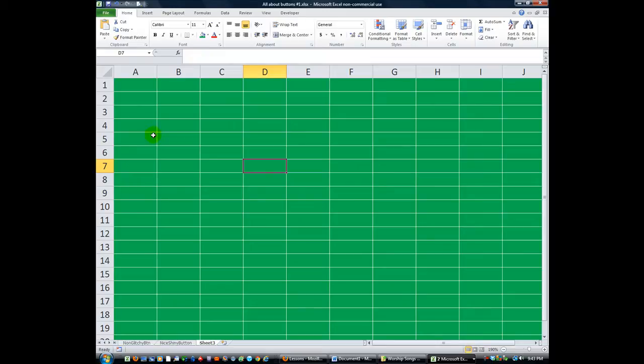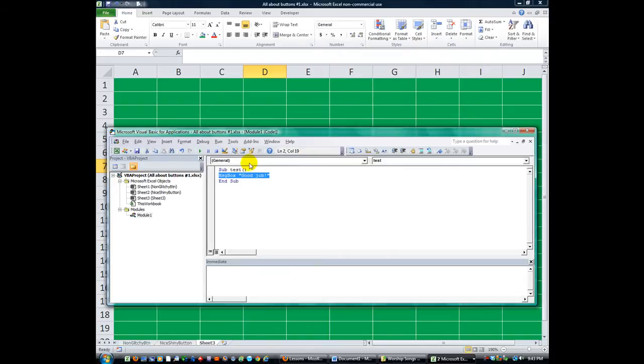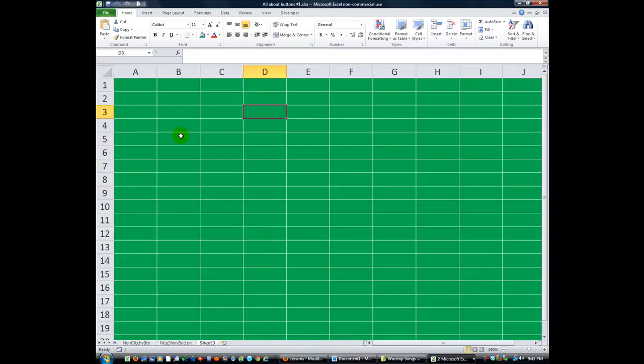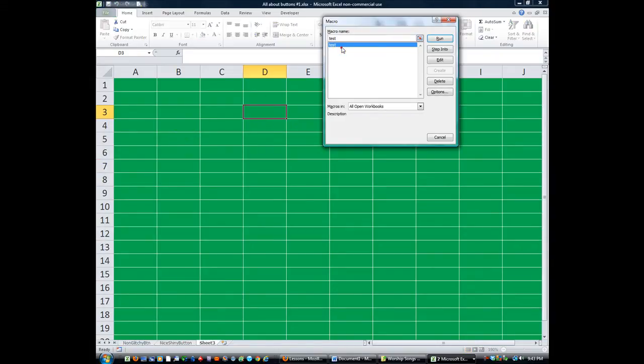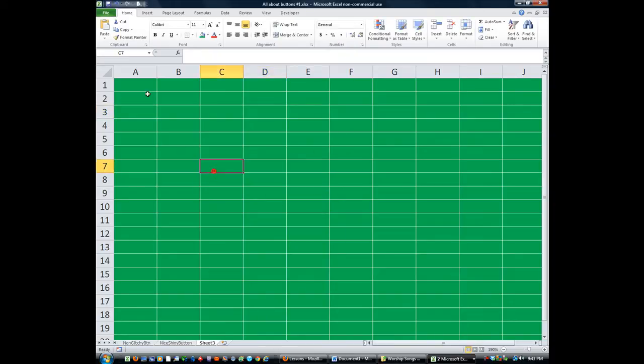Simply, we've got a macro. If I hit Alt-F8, it'll show all of my macros. This one's called Test. If I hit Edit, it'll show you that this just says, Good Job. So, I'll run that Alt-F8. Double-click here. There's your macro. It just pops up and says, Good Job.